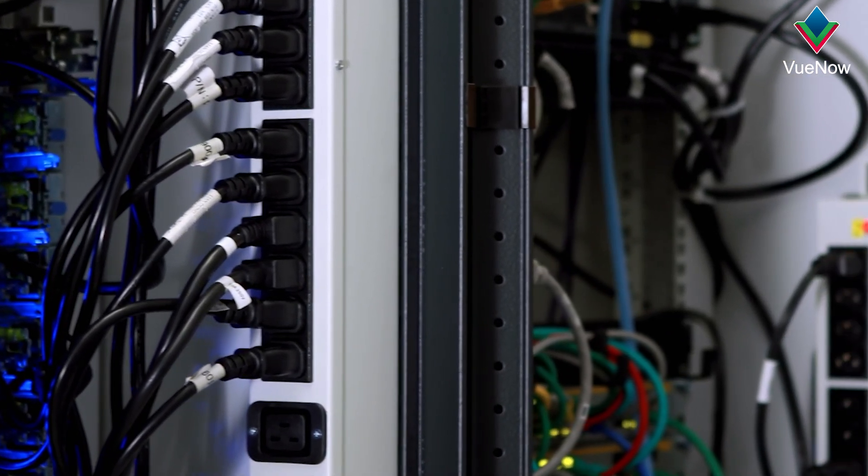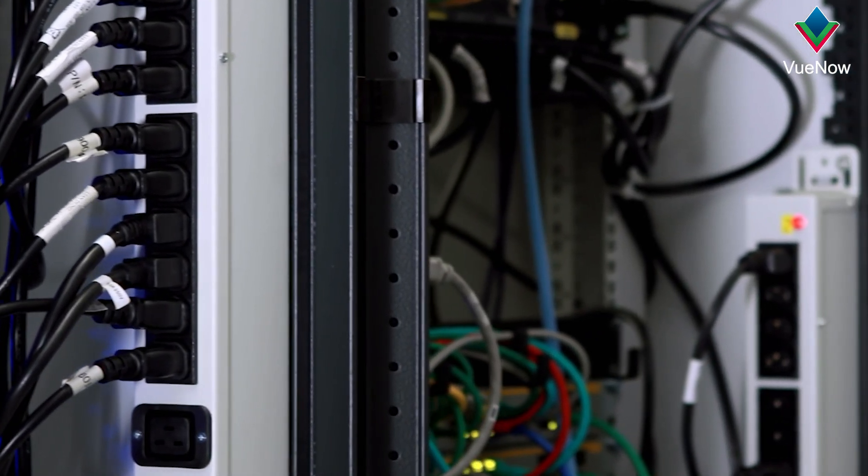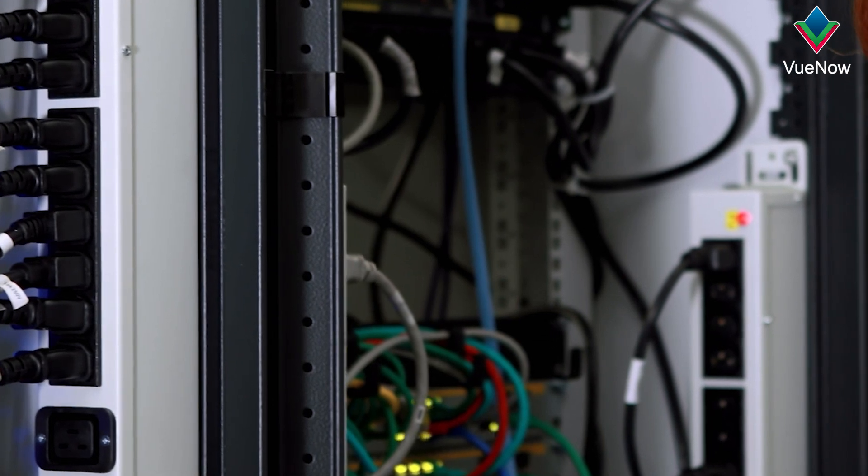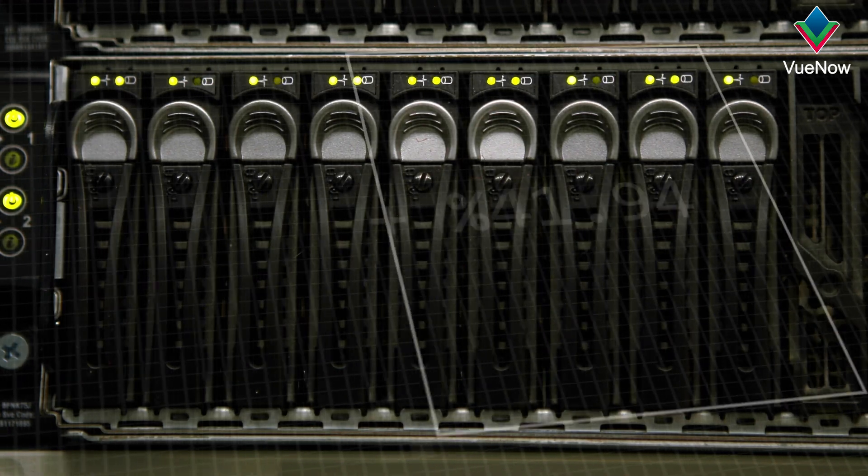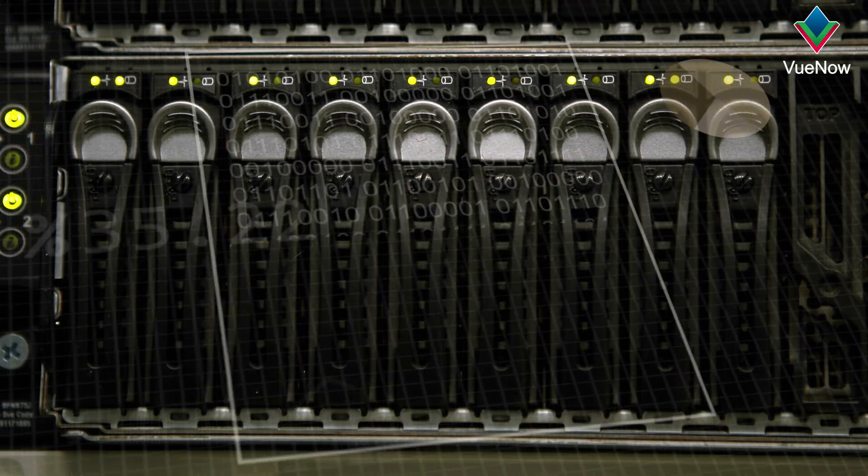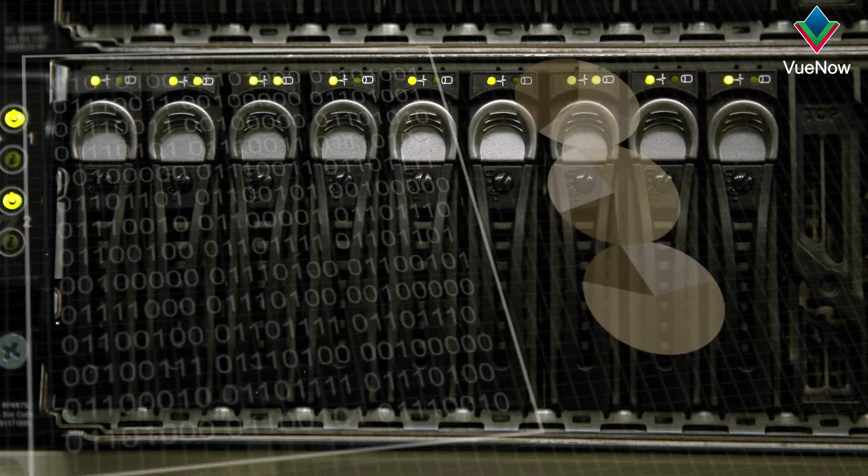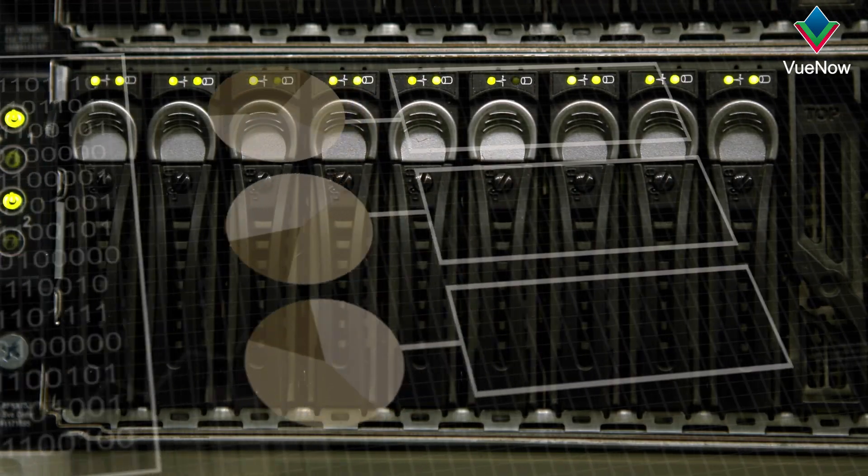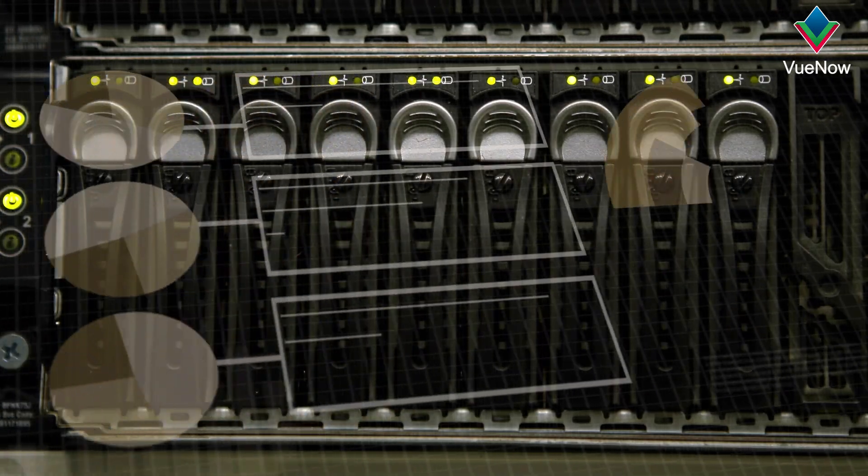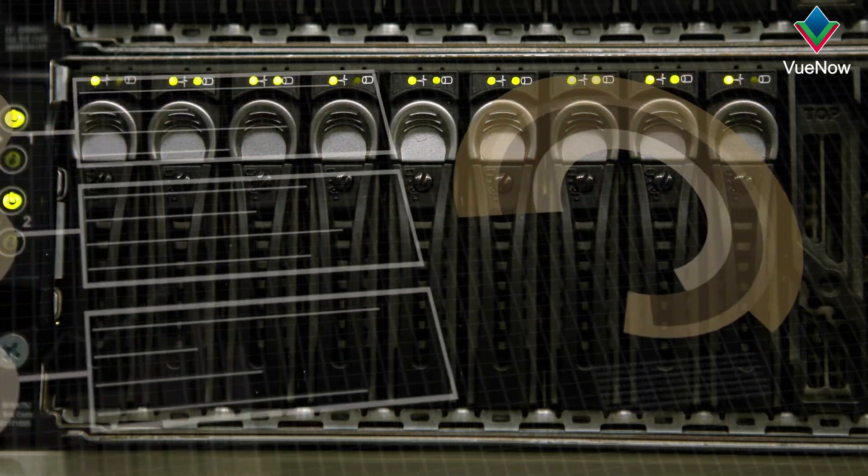helping to manage power usage effectively. Many PDUs come with built-in monitoring features that track power consumption and alert users to potential issues.